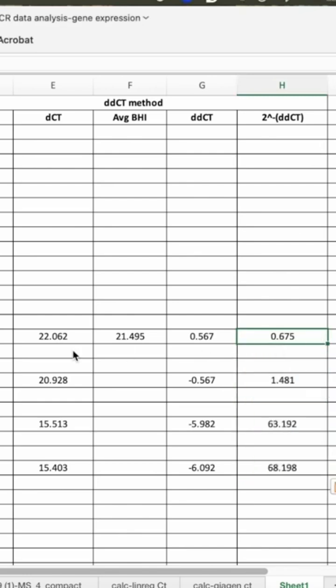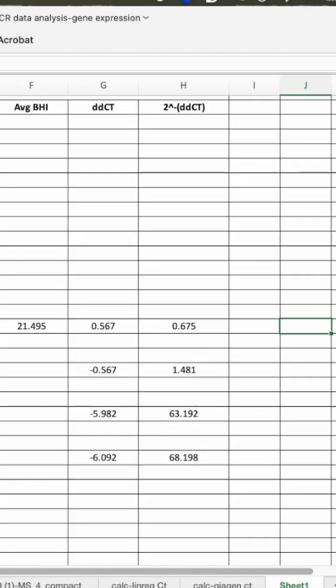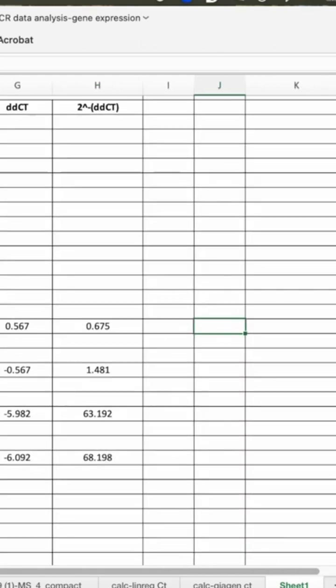So now we got the fold change of these treatment conditions. We can now plot these and see how the visual actually works here.